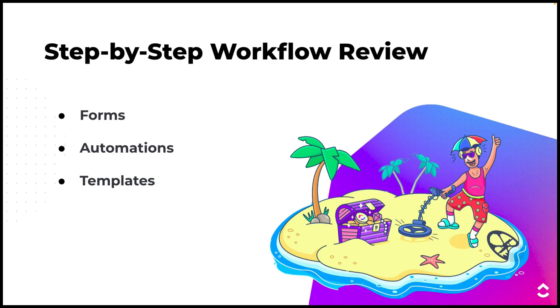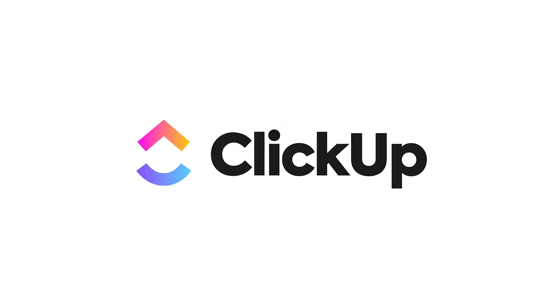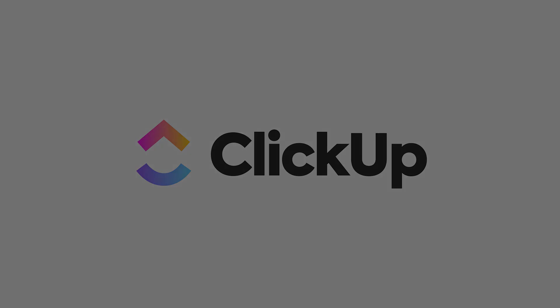So thanks again for watching. Again, as mentioned, this was a step-by-step review of the workflow that we built. We talked through forms, we talked through automations, we talked through templates. We've also got a follow-up activity that you can check out, as well as links to our courses on views. Thanks for joining.